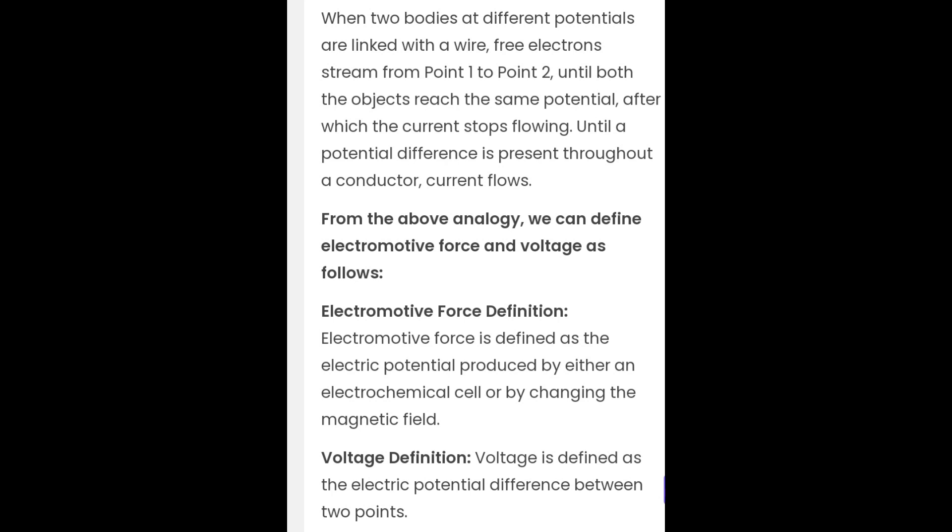From the above analogy, we can define electromotive force and voltage as follows. Electromotive force is defined as the electric potential produced by either an electrochemical cell or by changing the magnetic field. Voltage is defined as the electric potential difference between two points.